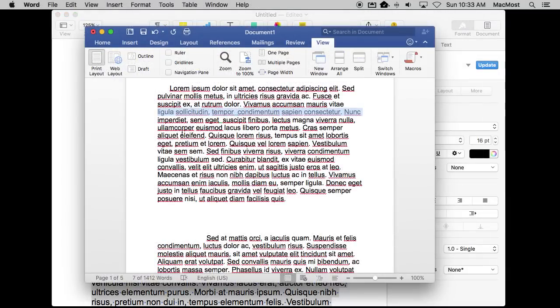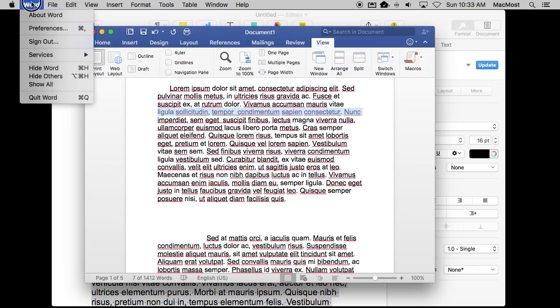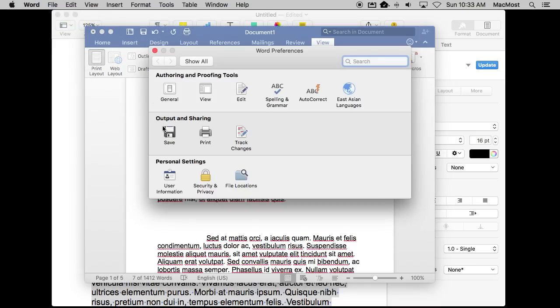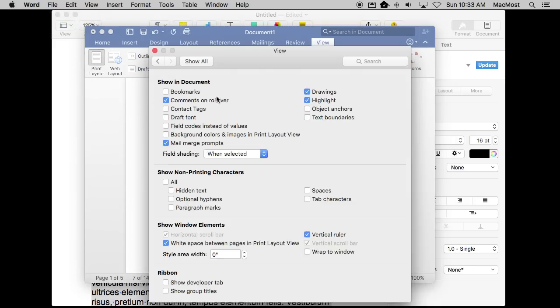So you can find this kind of functionality on almost all word processing apps, the more advanced ones that is. So you don't find it in TextEdit but you can find it in Microsoft Word for instance. In Word you would go to Word Preferences and under View you've got Show Non-Printing Characters.